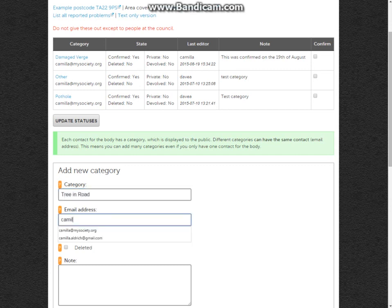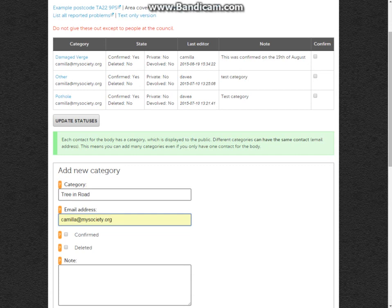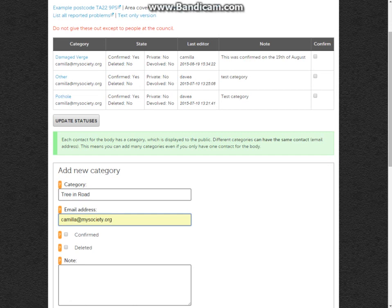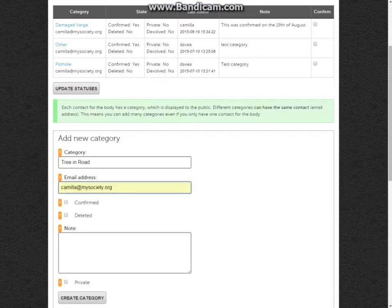You would then provide an email address for this to be sent to. Now the great thing that FixMyStreet can do is that if you email one team such as pothole@mysociety.org for any pothole reports, if they need to go to different departments, we can easily arrange that for you.